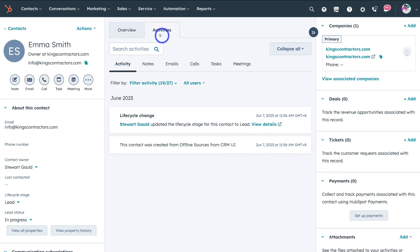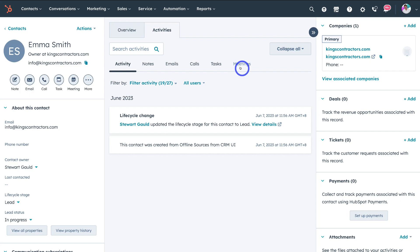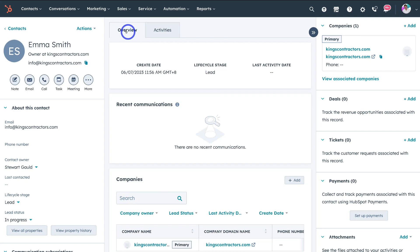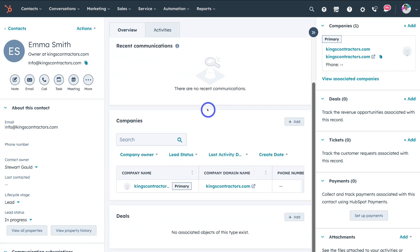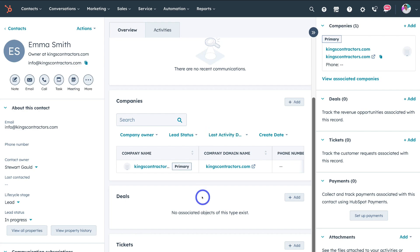If we navigate up to activities, this is where you can see specific activities in regards to notes, emails, calls, tasks and meetings — and here you can see the recent activity. If we navigate over to overview, this is where we can see an overview of all the different interactions and associations to this contact, for example the deals associated to this contact as well as the tickets.